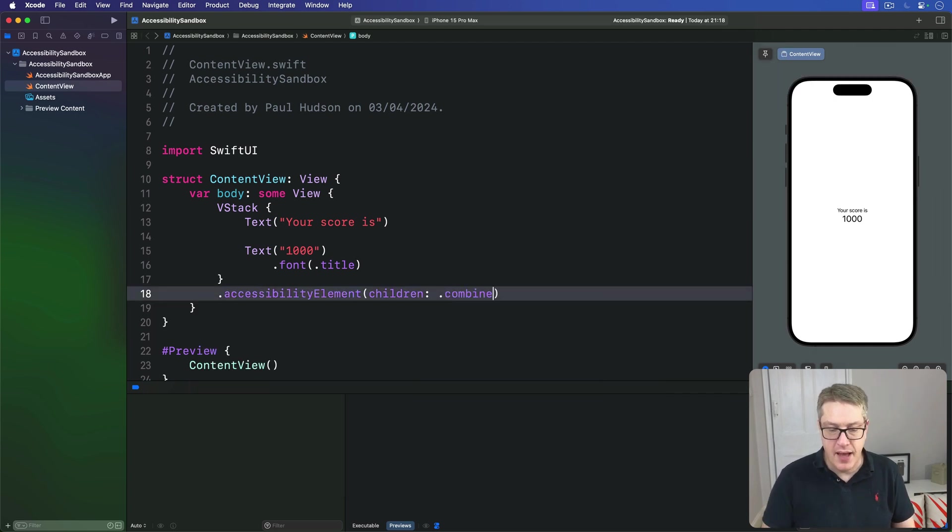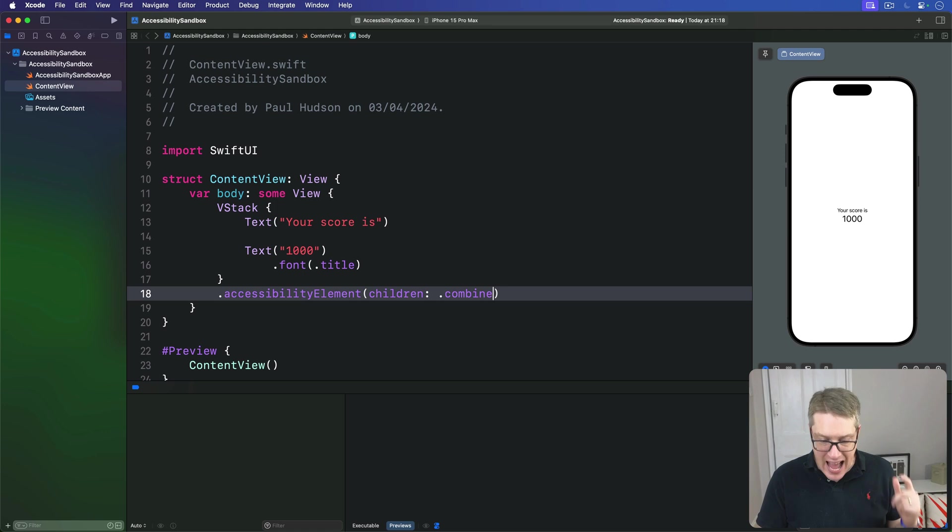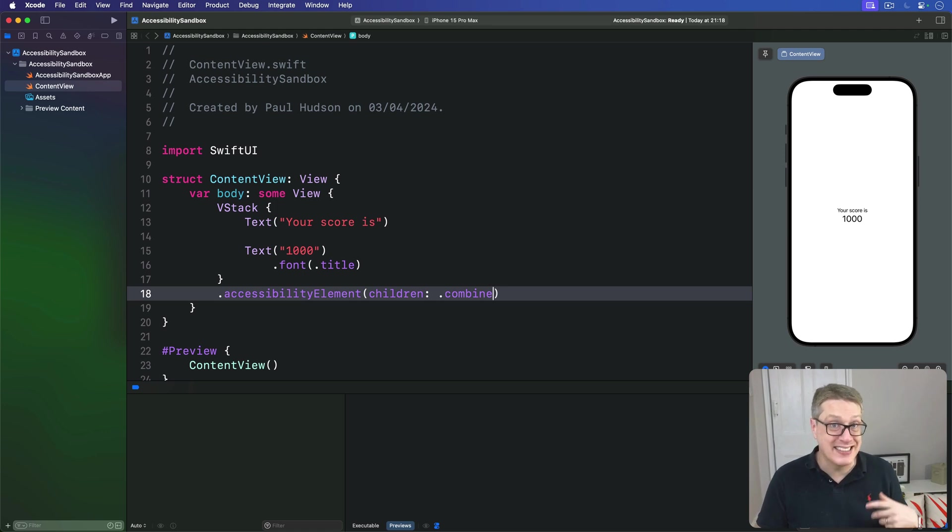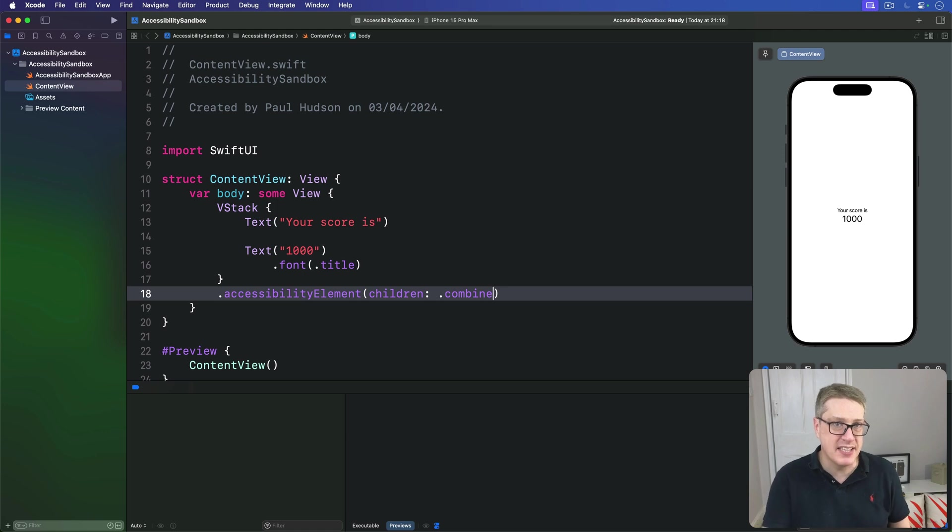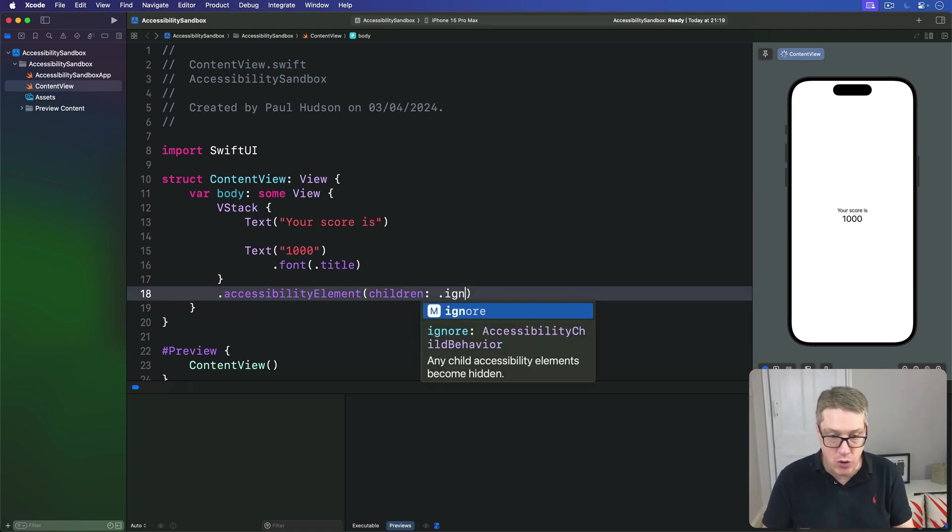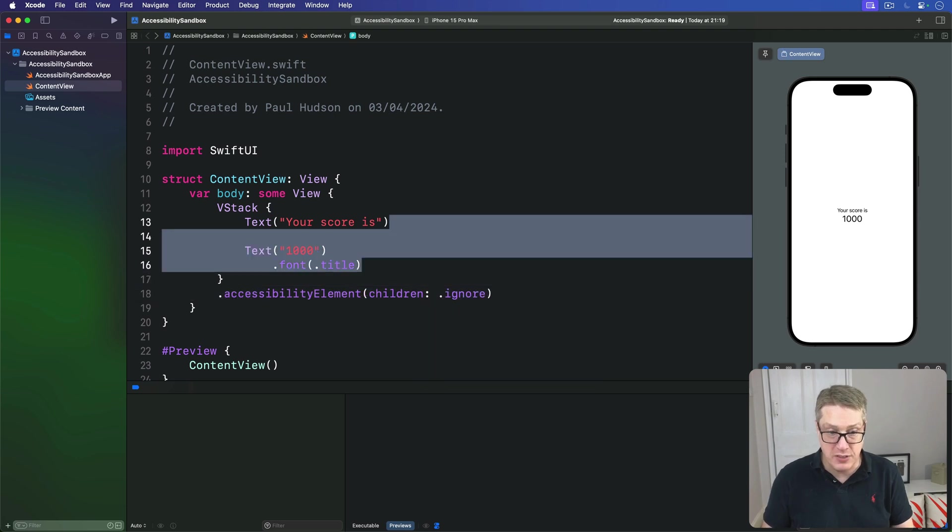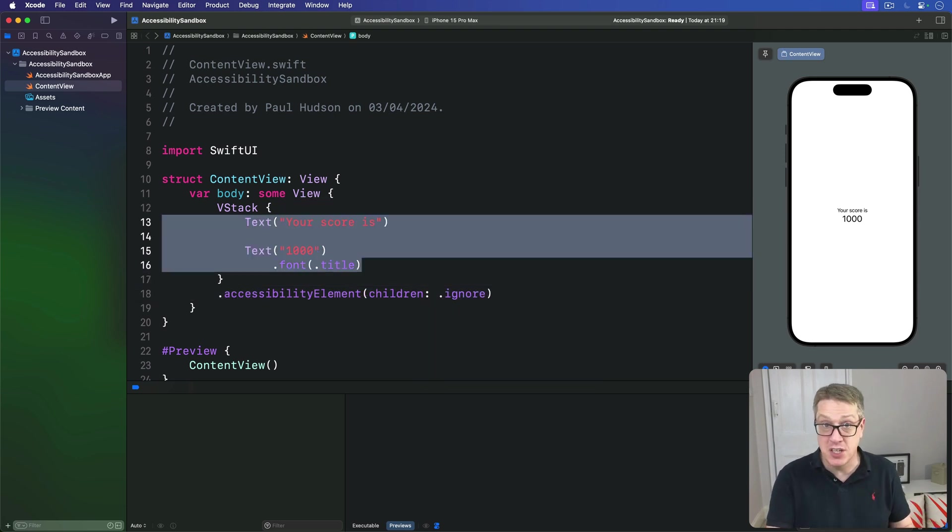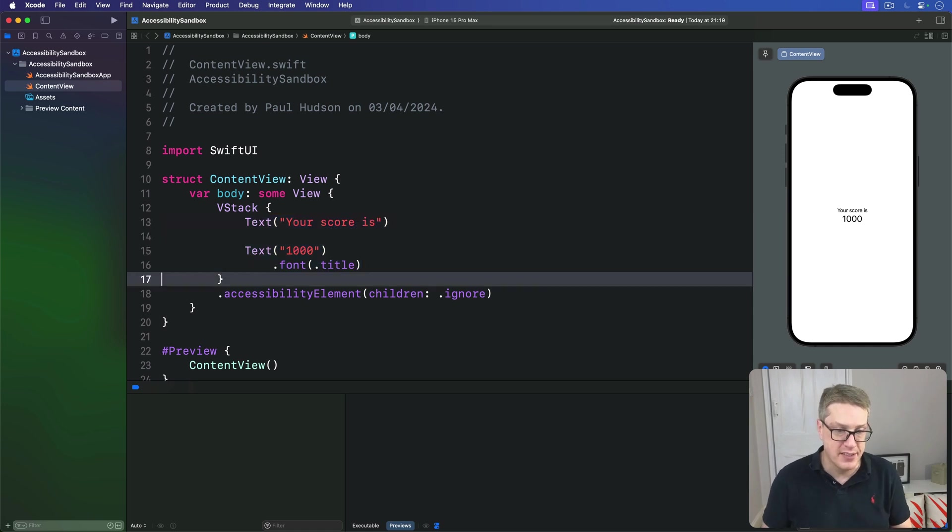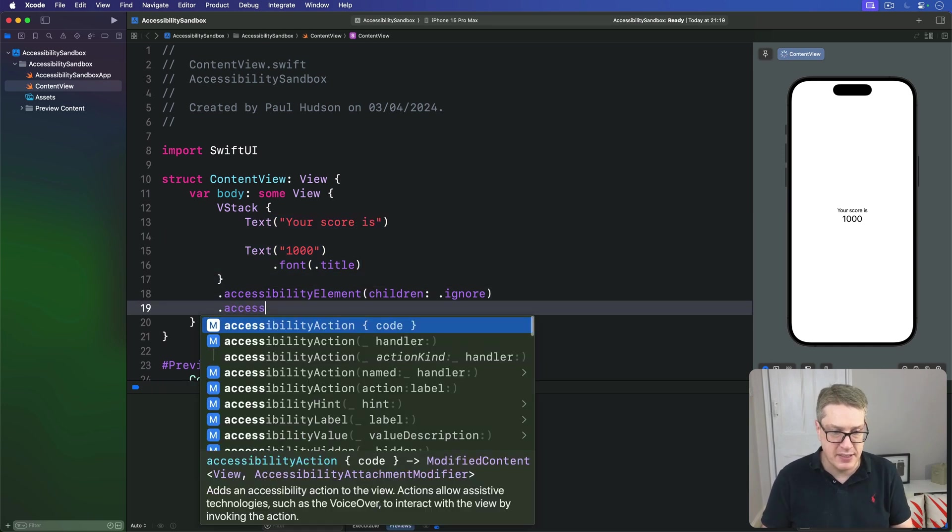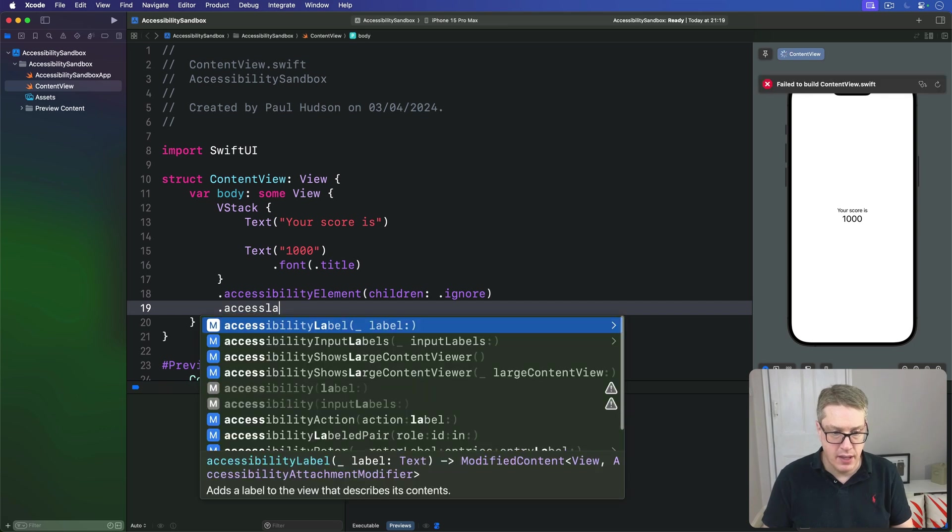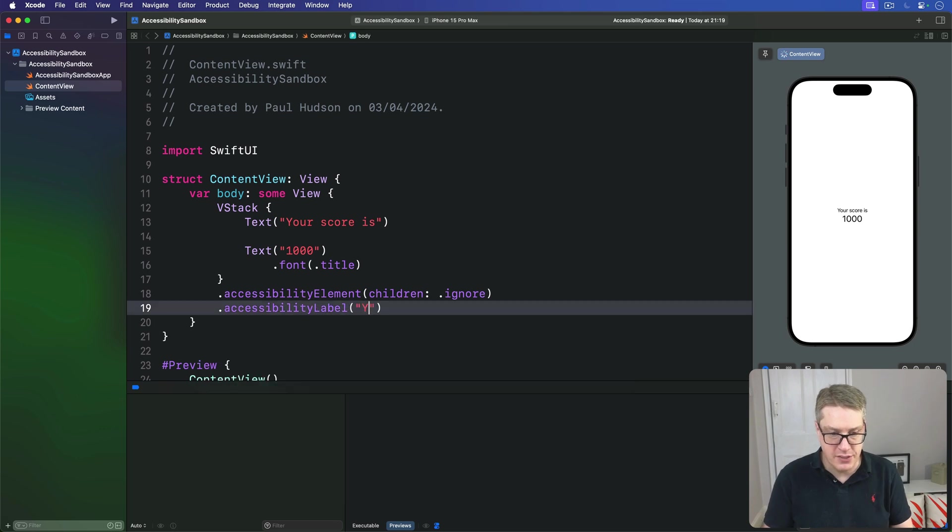And that works really well when our child views contain separate information. But in our case, the children should really be read together as a single entity. So the better solution here is to say, actually, yes, one element's fine, but children ignore, ignore these two text views entirely, so they're invisible to VoiceOver, and then provide a custom label to the parent. Like this, accessibility label, your score is 1000.